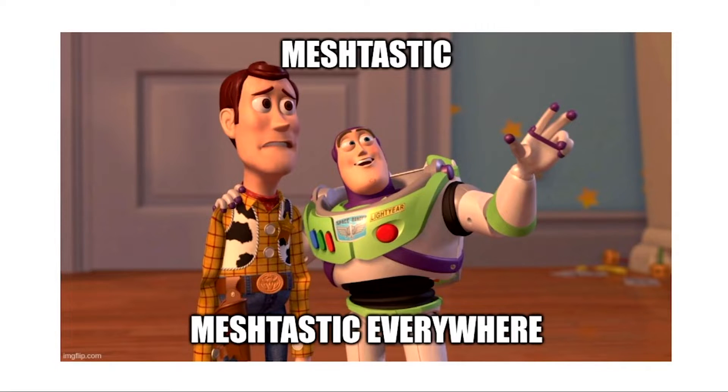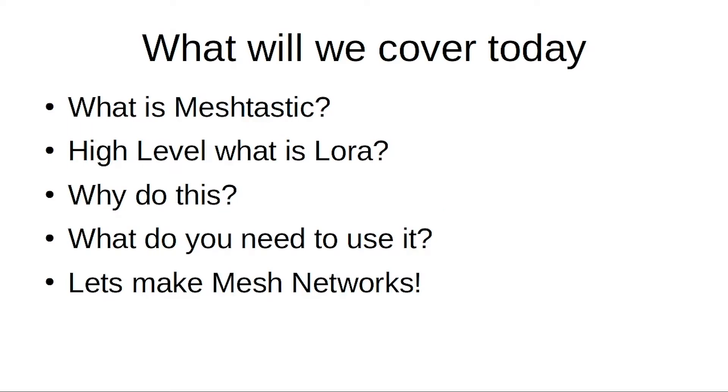What do we got to cover? Basically just what is Meshtastic, high level, what is LoRa which is what it runs on, and then why would you do it, what do you need to use it, and hey, let's make some mesh networks.